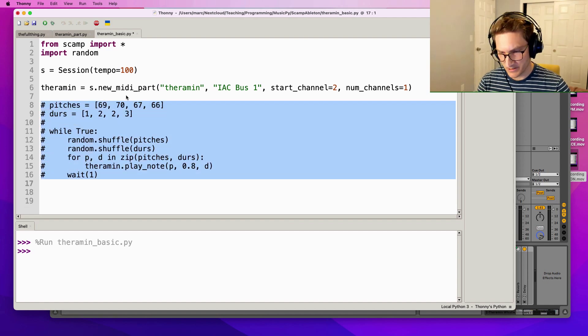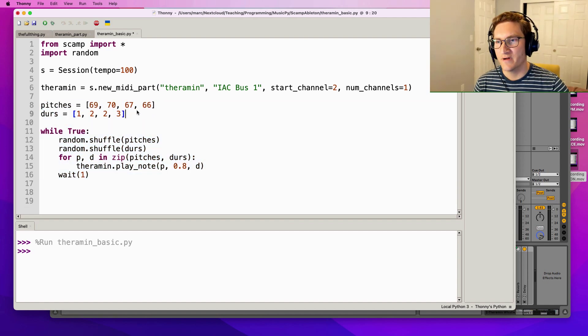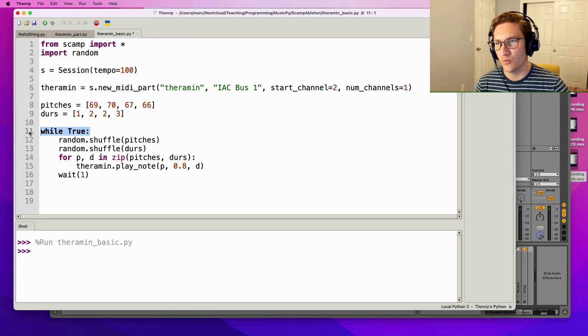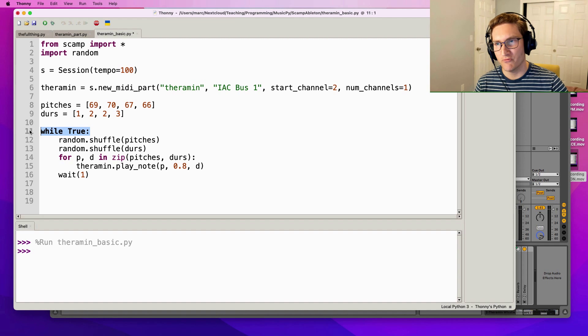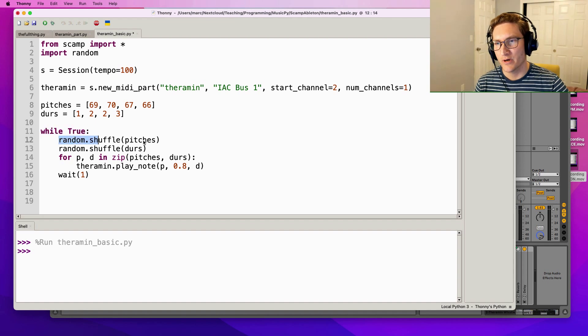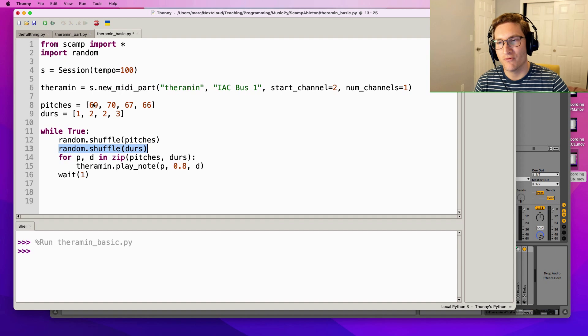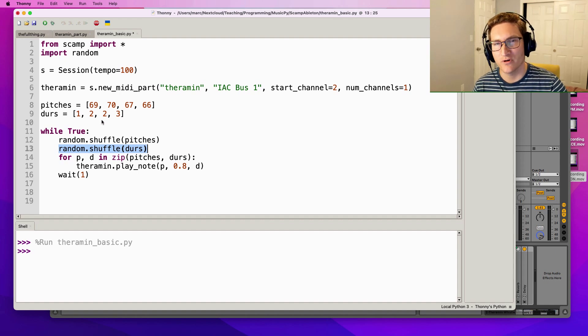Anyway, back to Python. What I've got for the theremin is a relatively simple script. I'm gonna uncomment all of this. We've got a list of four pitches and a list of four durations, and then while True we're gonna loop this over and over and shuffle the pitches and shuffle the durations.